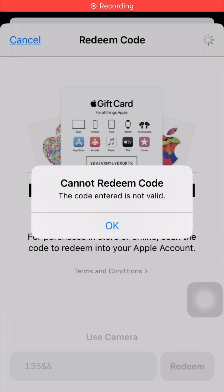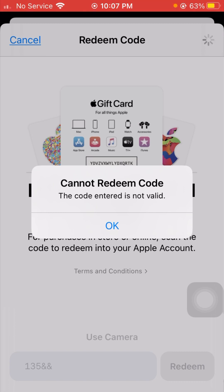Hello everybody, welcome back to my YouTube channel and welcome back to my new interesting video. Today I'm going to tell you how we can fix the 'Cannot Redeem Code' error — the code entered is not valid. I'm going to show you how to fix this problem in this video.